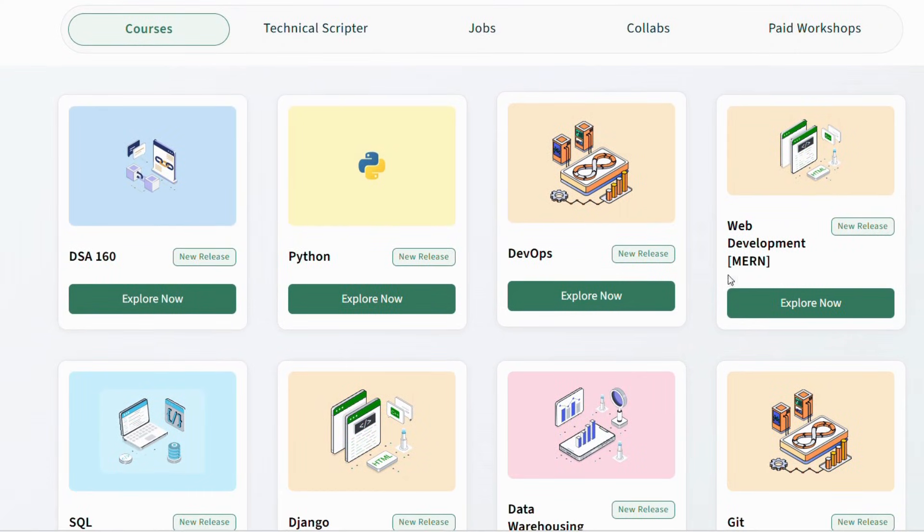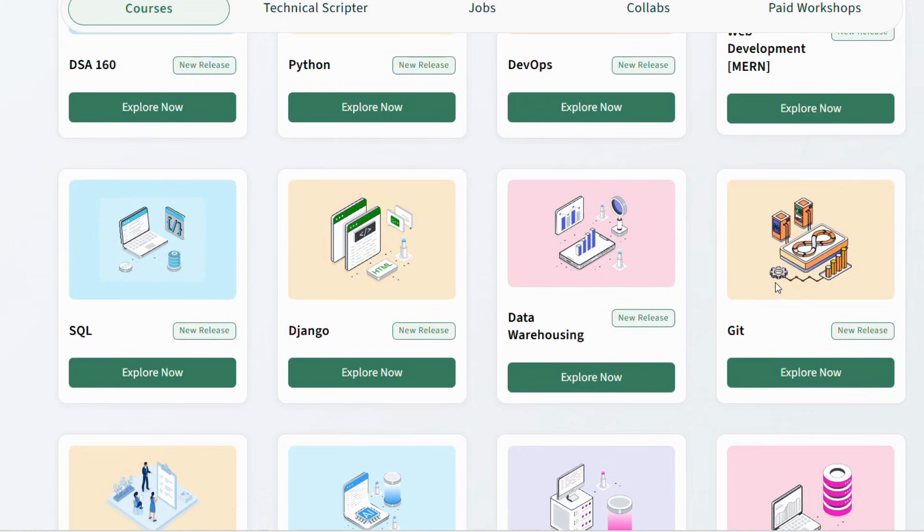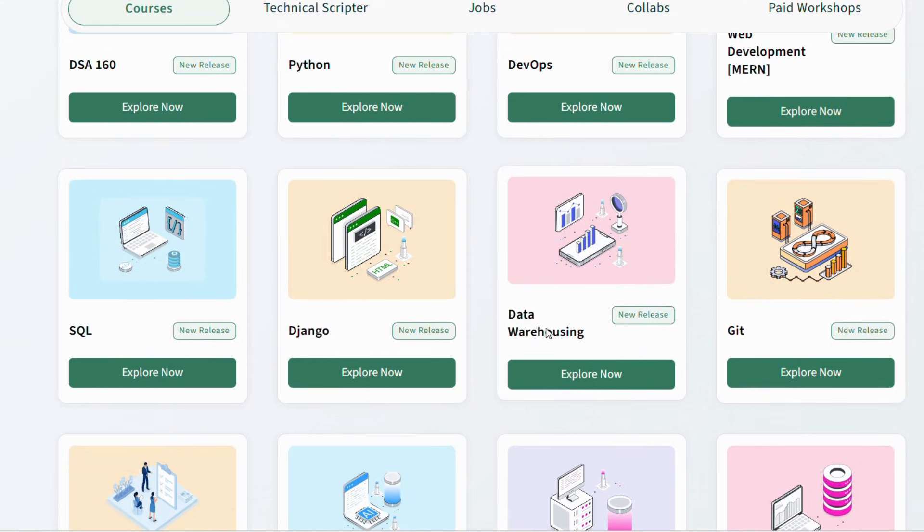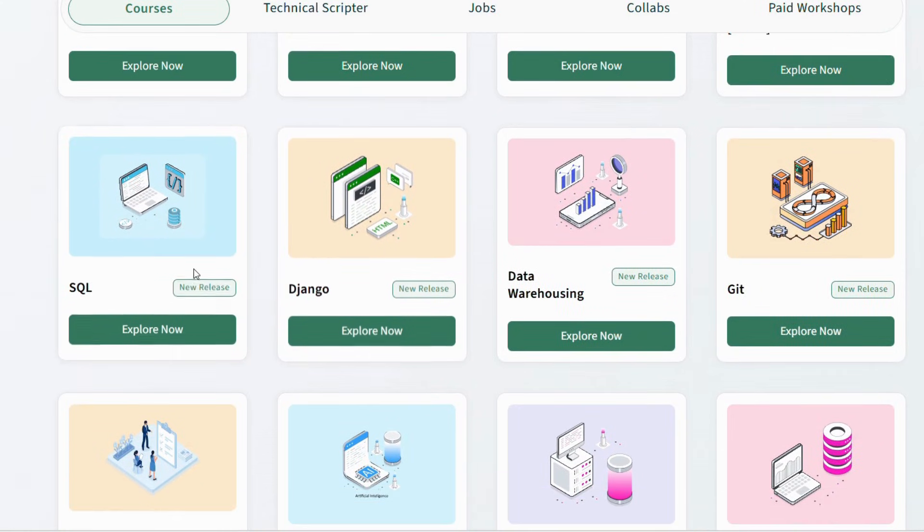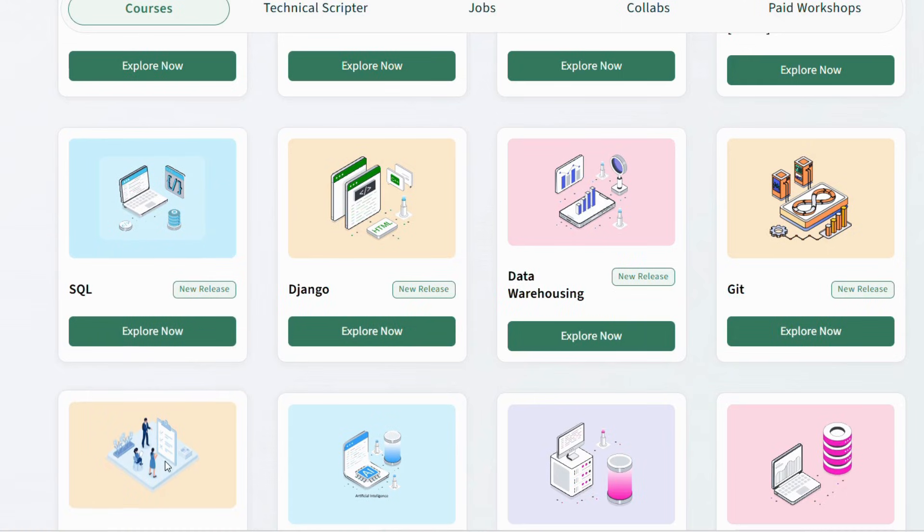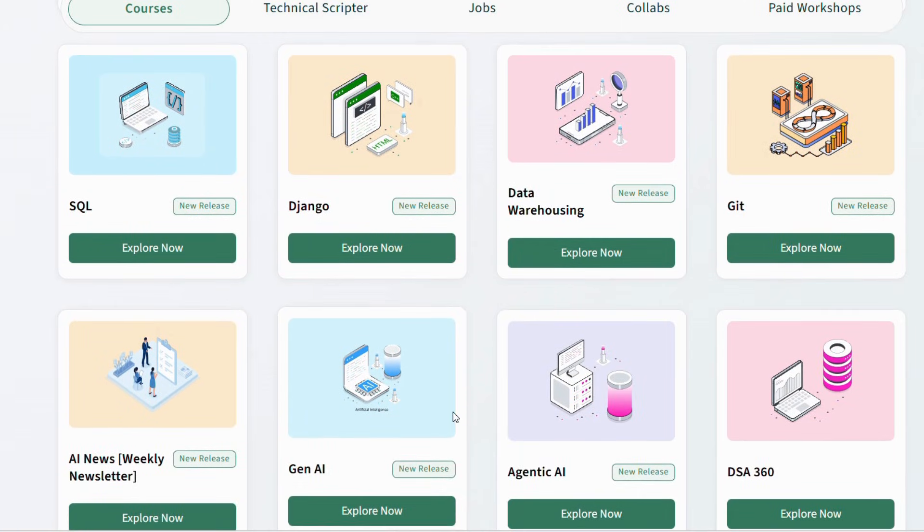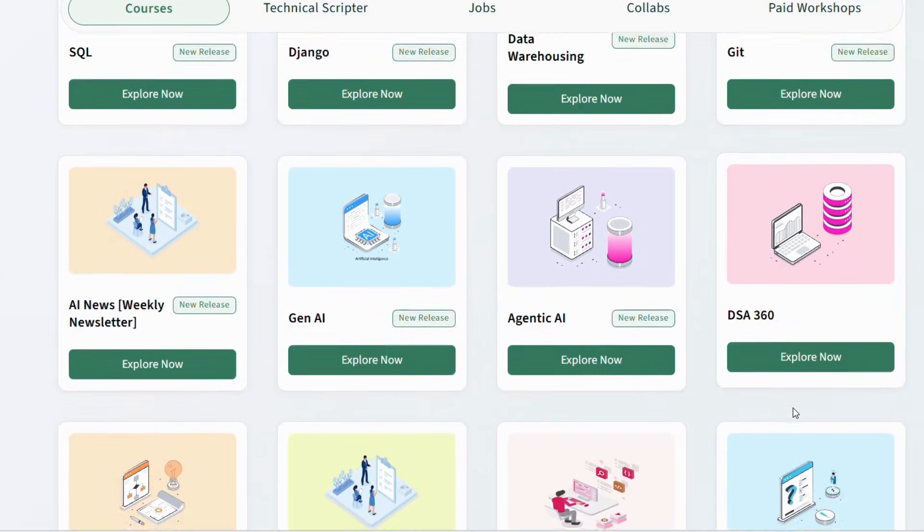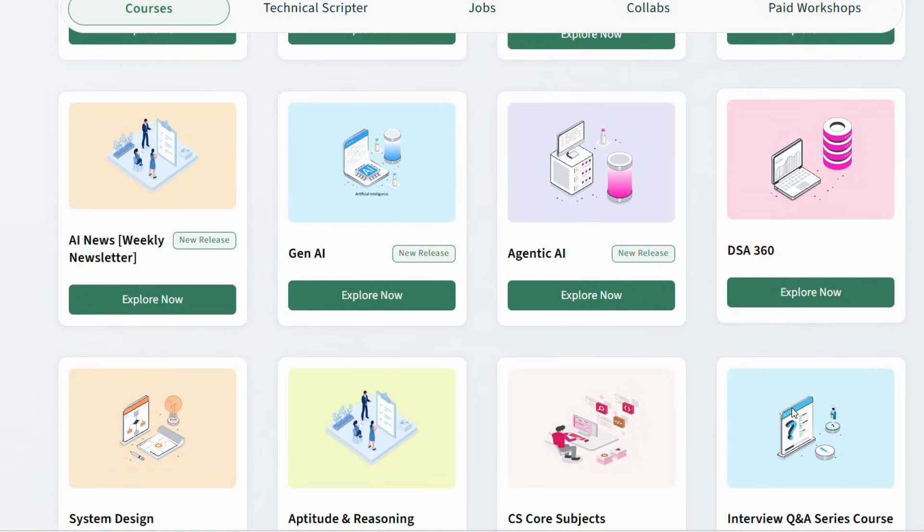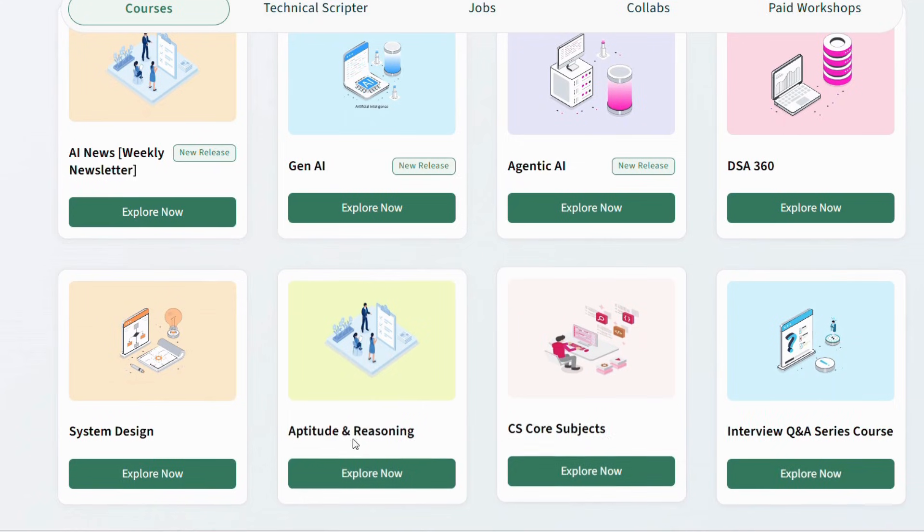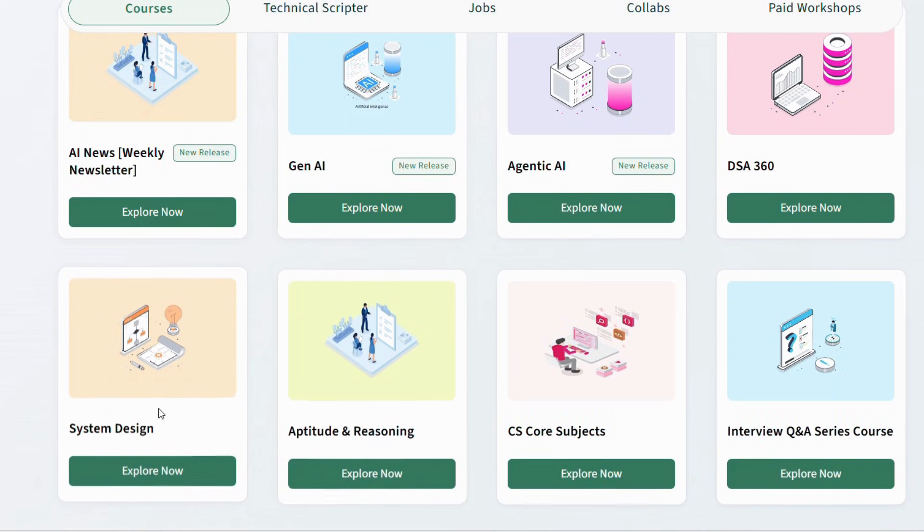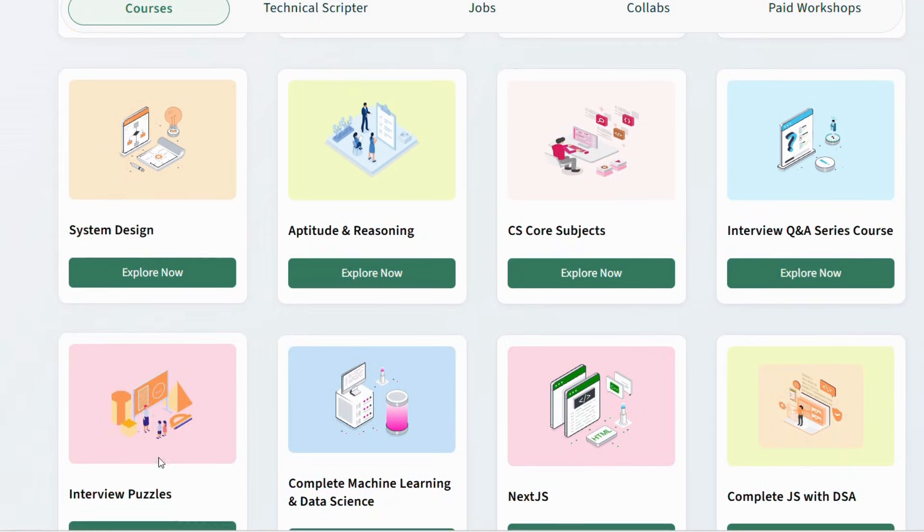Today's video is very important, especially for students, freshers, and beginners who want to build strong technical skills. If you're planning to learn programming, data structures, or web development, then watch this video till the end because GeeksforGeeks Nation Skill Up courses are ending very soon.